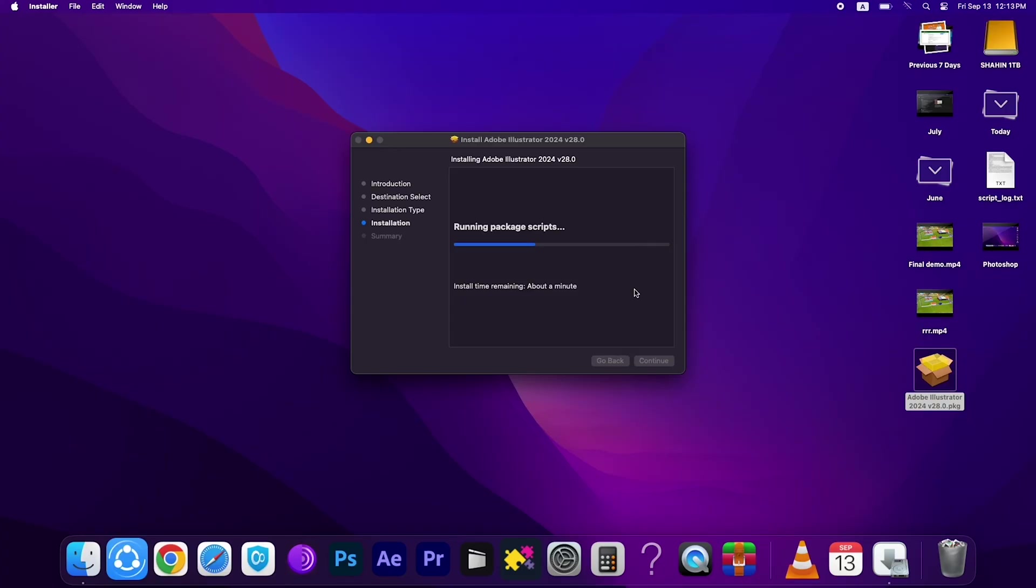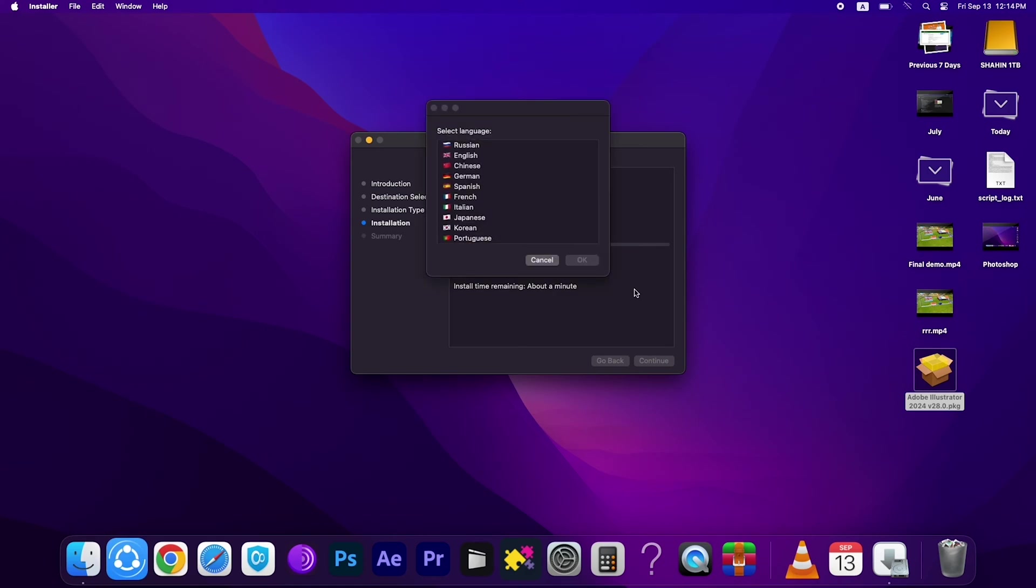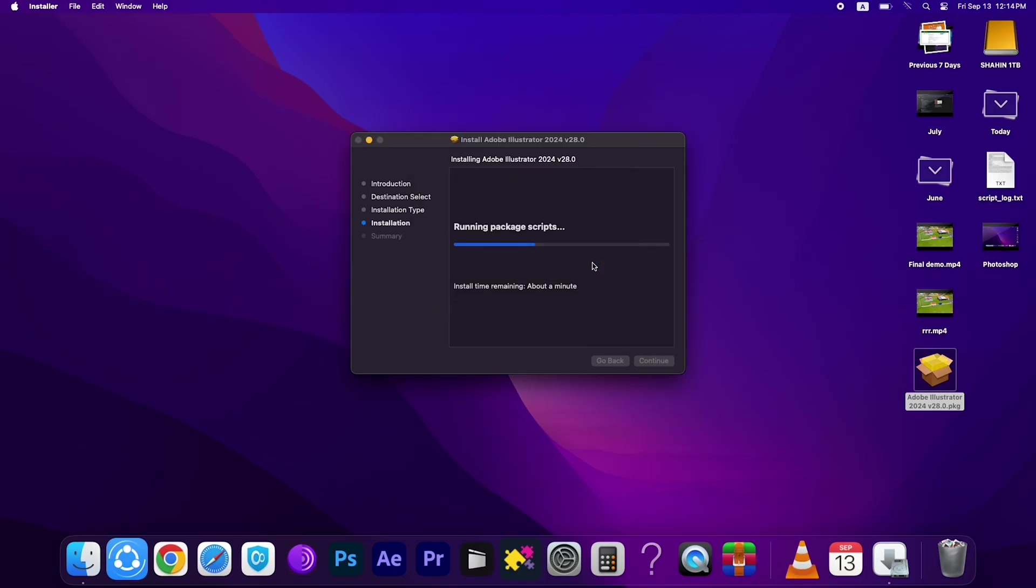Okay, after that you have to wait a few minutes, wait a few seconds.